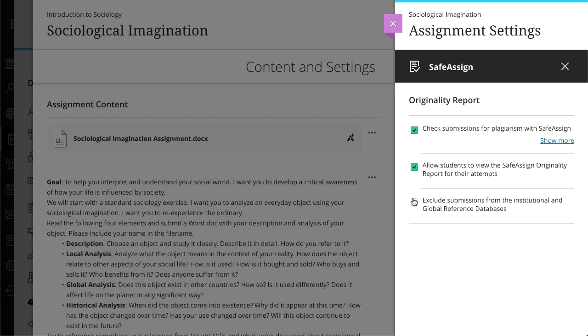Next, choose whether to exclude submissions from the Institutional and Global Reference databases.